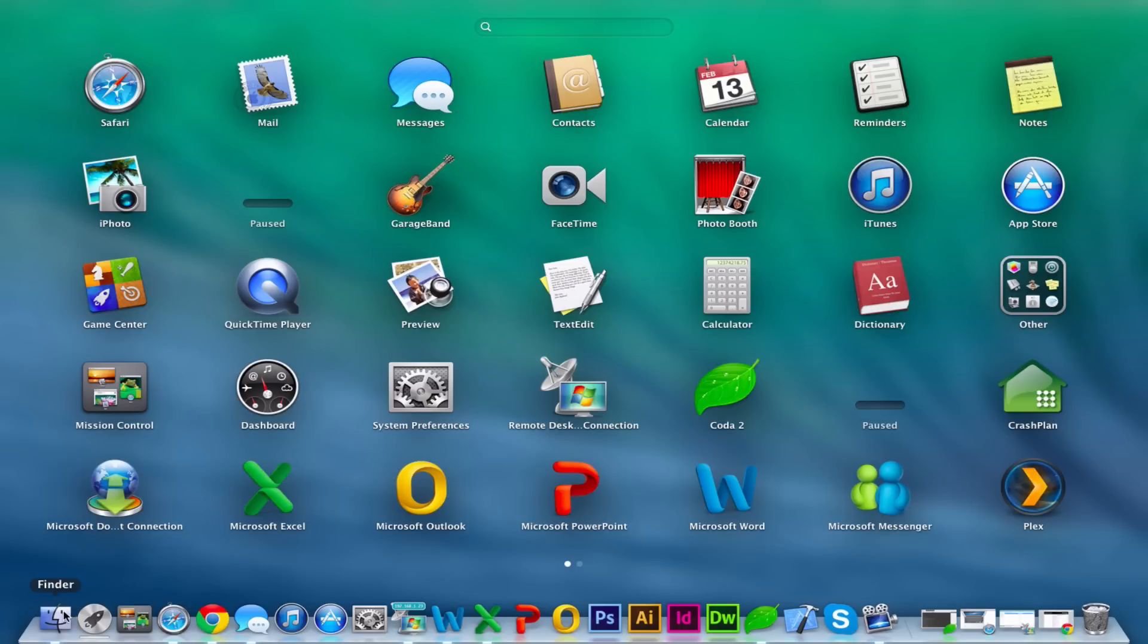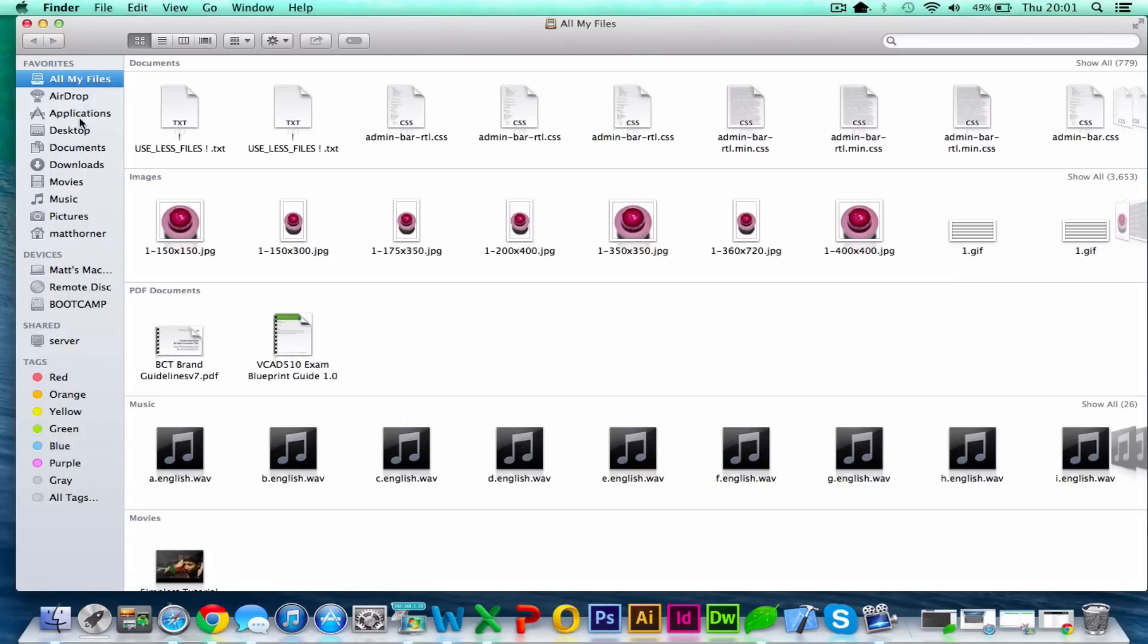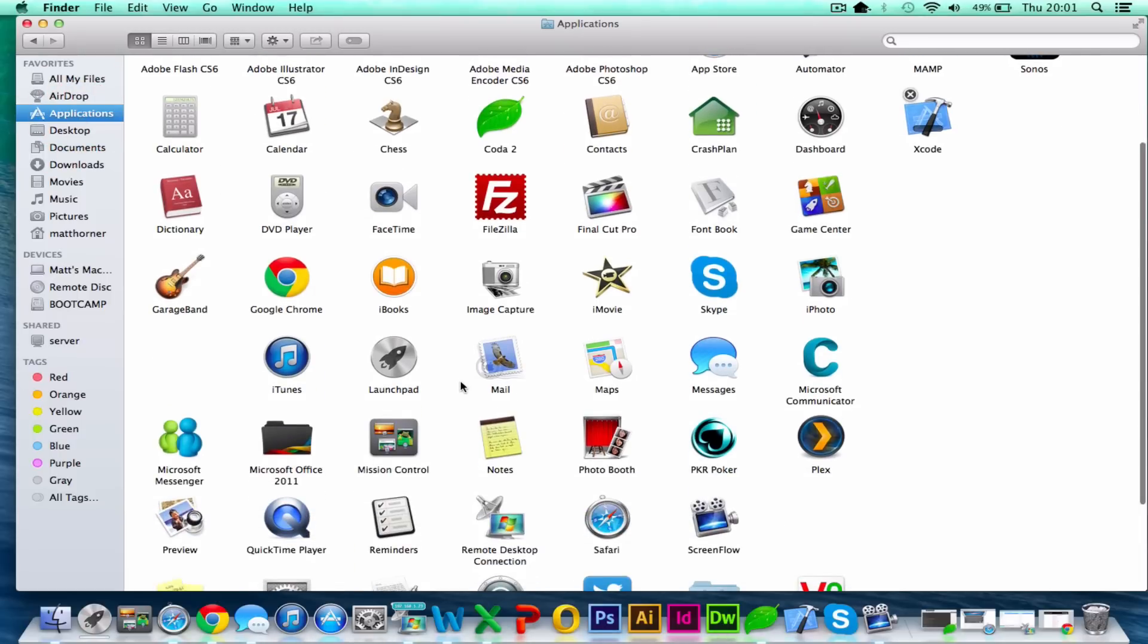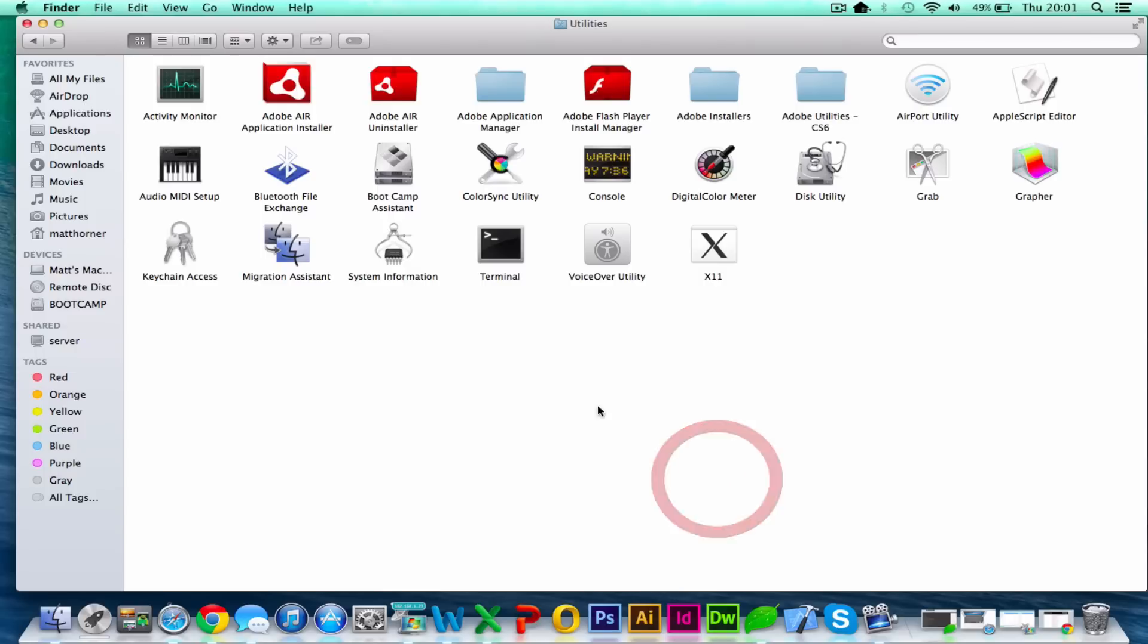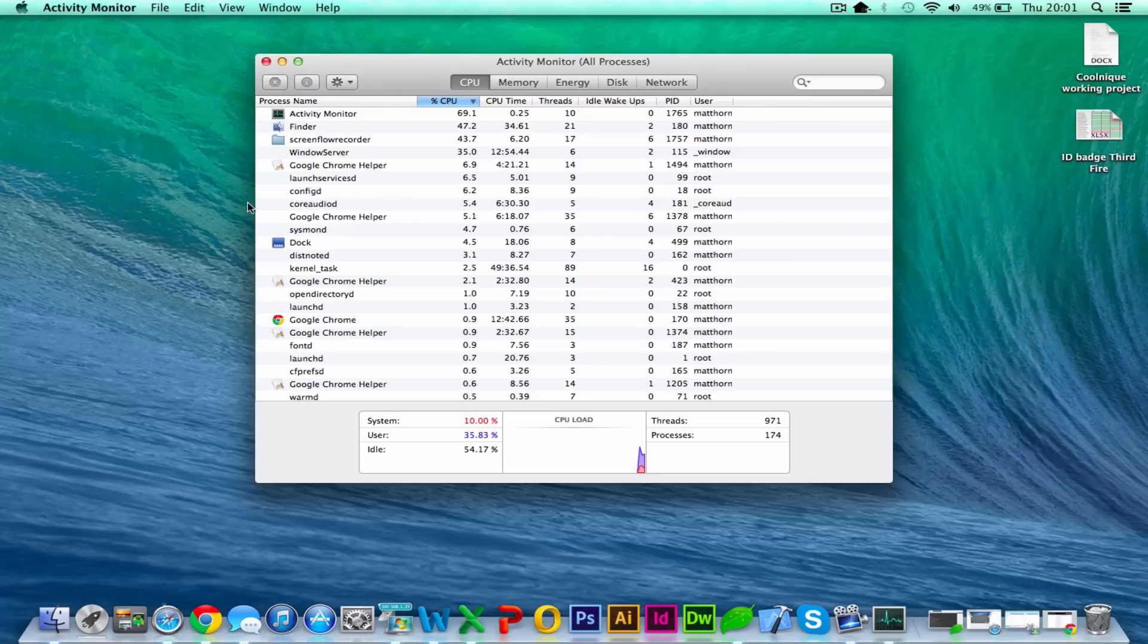If you want to find it in Finder, it's likely to be under applications and probably system preferences or something like that or utilities. And then Activity Monitor here. So I'm going to go ahead and open that one up.